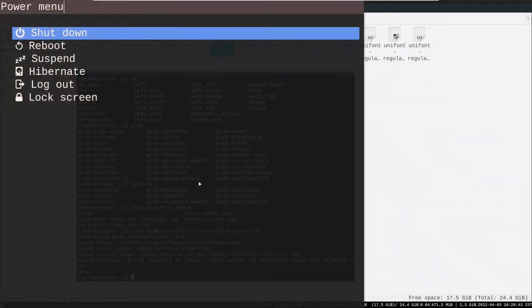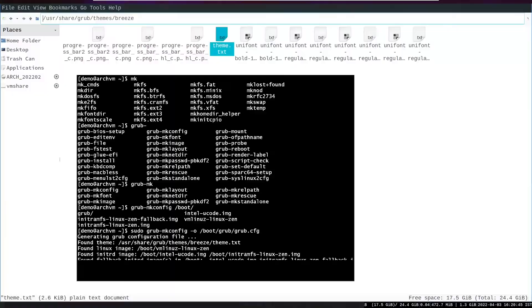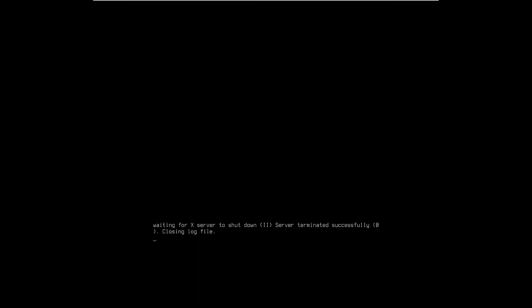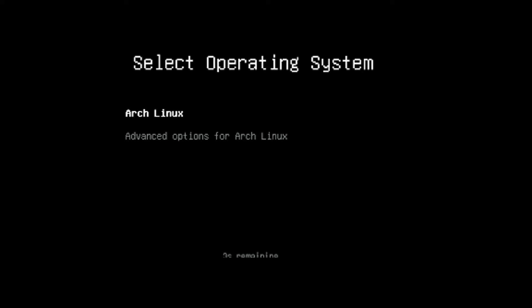Now reboot the system to see the theme working or not. And yes, it is working.